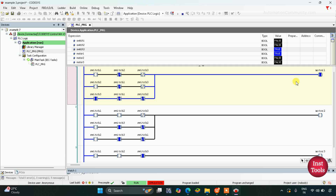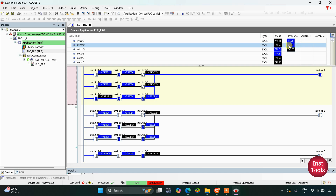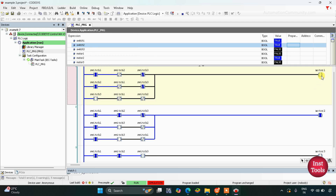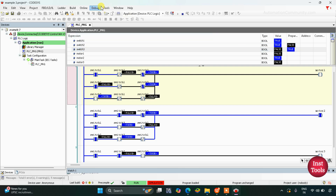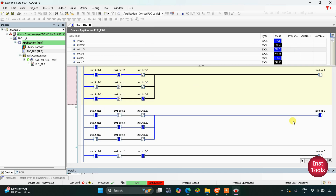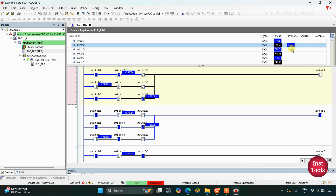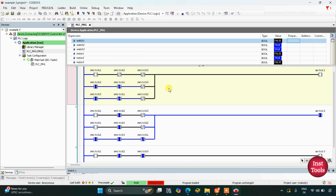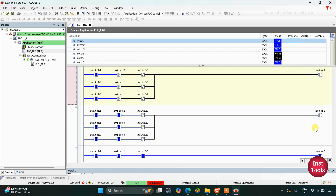So when we turn on only one switch, motor 1 gets on. If we turn on switch 1 and switch 2, then motor 1 gets off but motor 2 gets on. For motor 1 to be on, only one input should be on and the other two should be off. For motor 2, only two inputs should be on and the third one should be off. When toggle switch 1 and toggle switch 2 are on, motor 2 gets on. If switch 1 and switch 3 only are on, motor 2 also gets on. When switch 2 and switch 3 are on and switch 1 is off, motor 2 remains on. When all three switches are on, motor 2 gets off but motor 3 gets on.